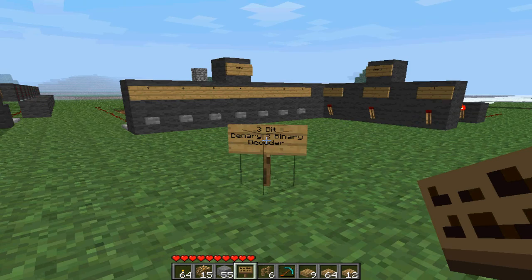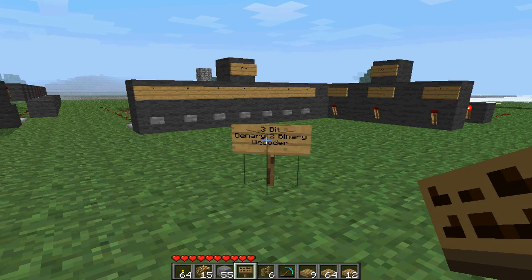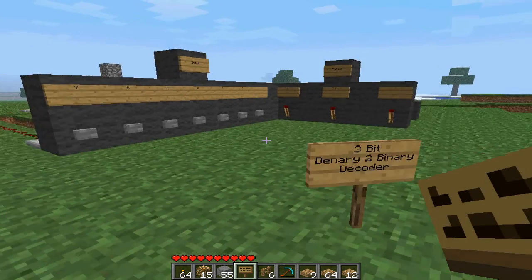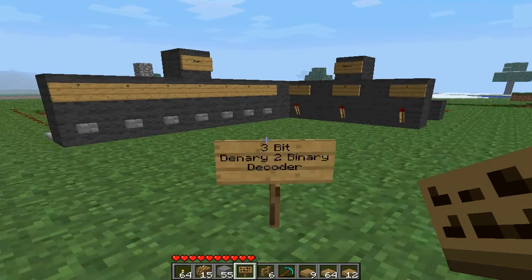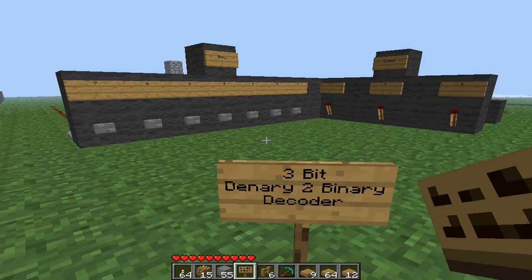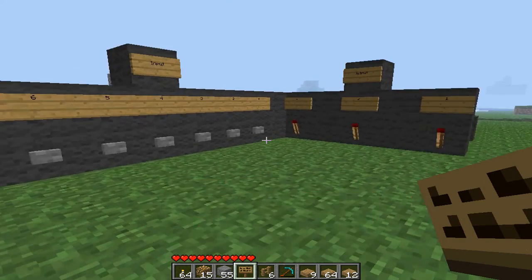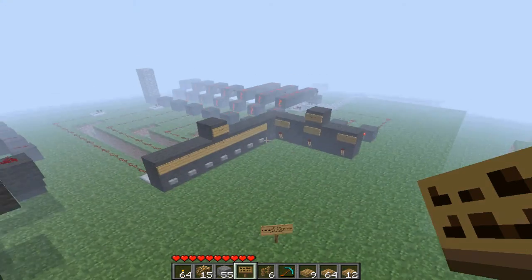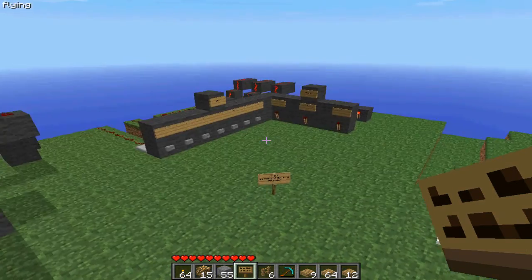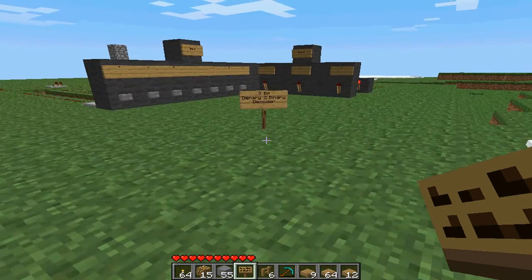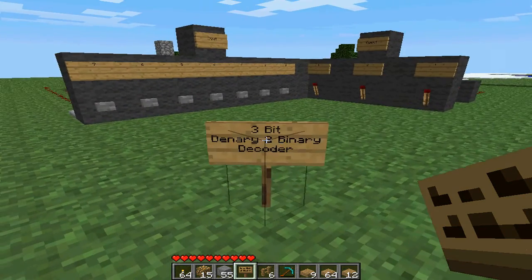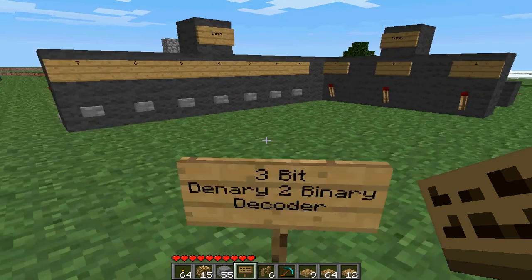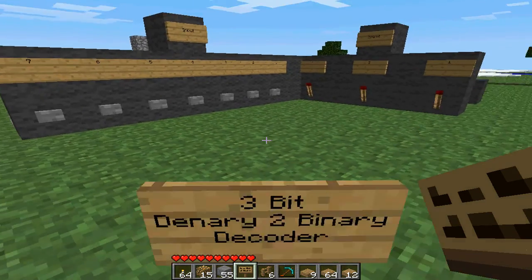Hello YouTube, it's Minecrafter. I'm new to making Minecraft videos and I thought I'd introduce myself. I've been playing Minecraft for about 3 months now and I enjoy doing redstone things, so I'm just going to share this tutorial with you.